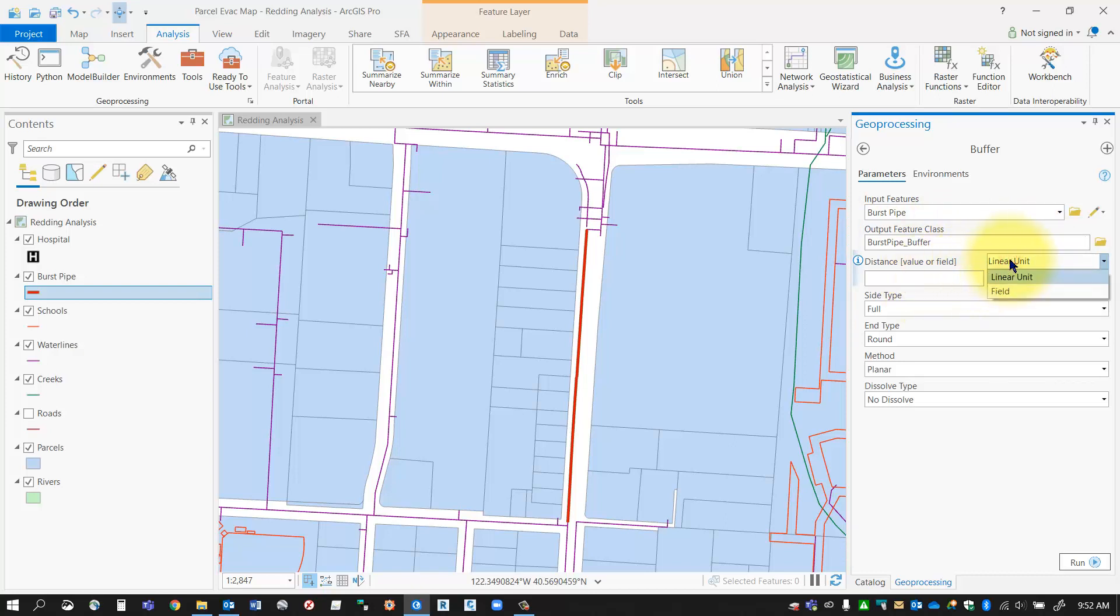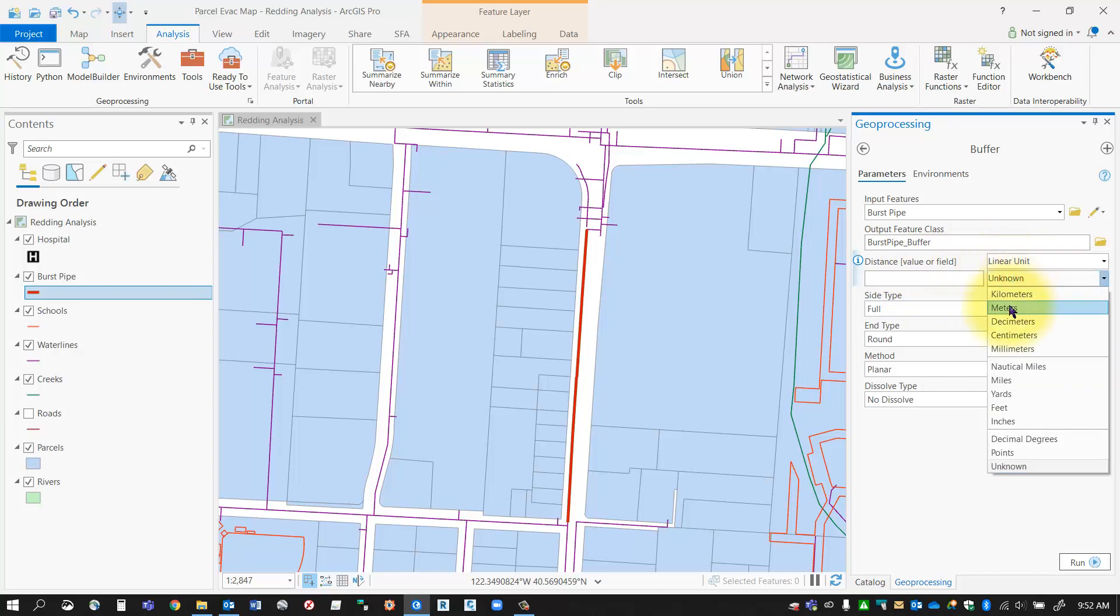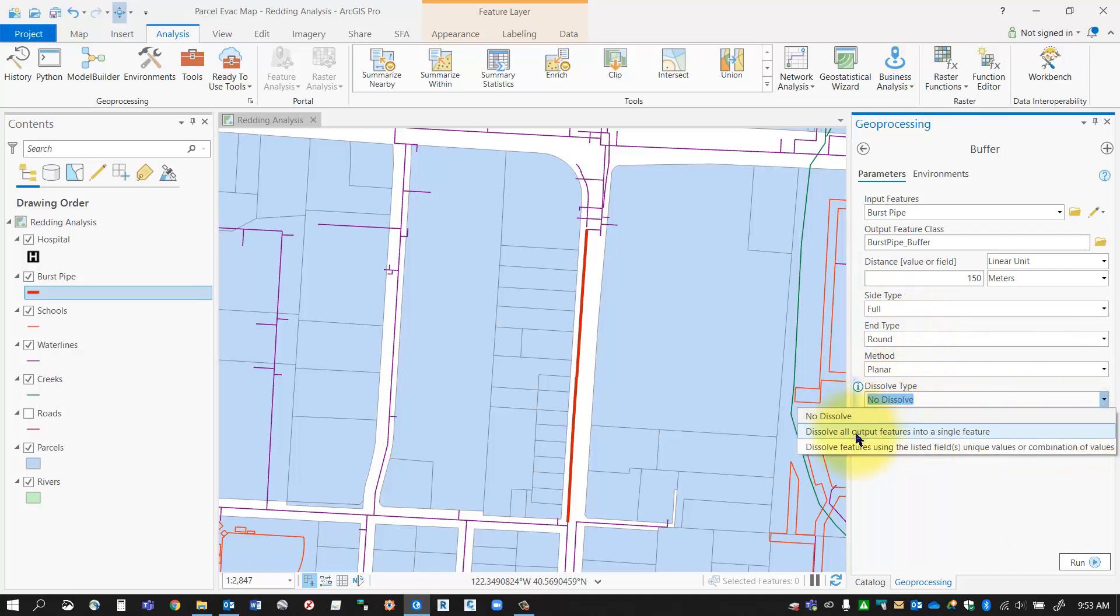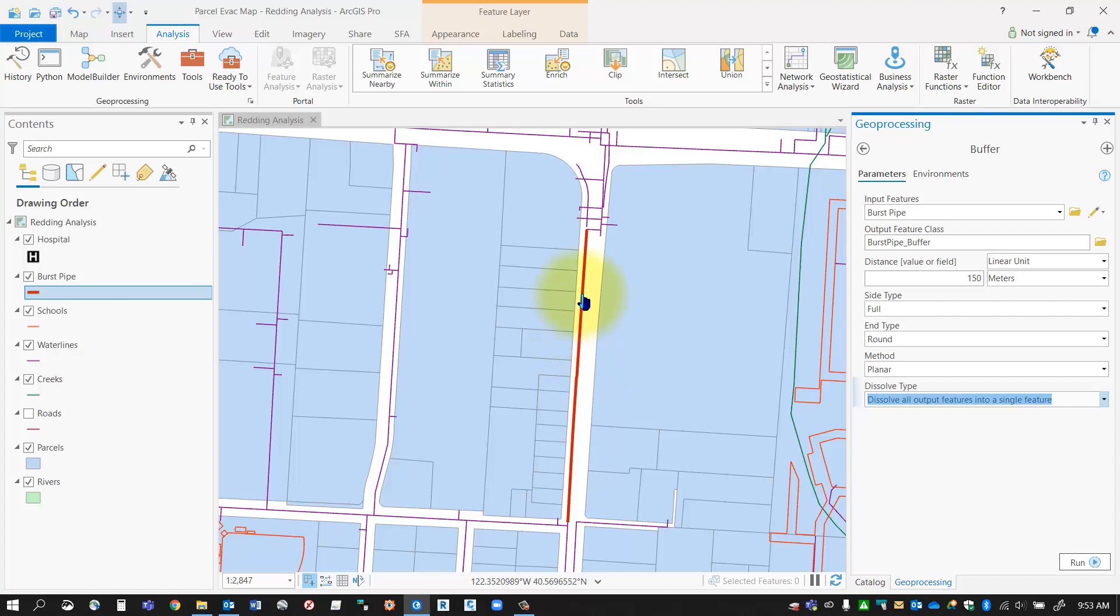Here is the distance, so this is the buffer distance around your pipe. In this case I'm going to specify my linear unit as meters, and like I said I know that that pipe has been flooding at 150 meters around that burst pipe in all directions. Most of these settings you can leave at the default. I like to use a dissolve type of dissolve, that way if this pipe here is made up of multiple segments then it'll combine the buffer into all one single layer instead of multiple buffers overlapping.